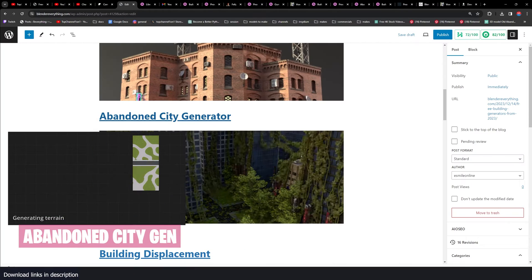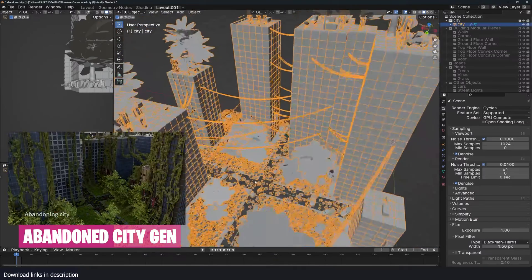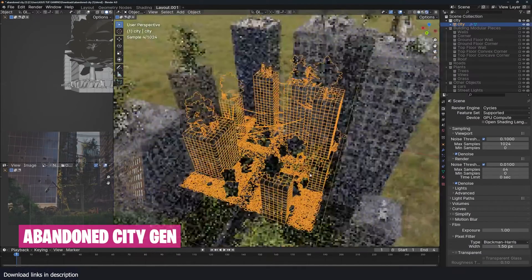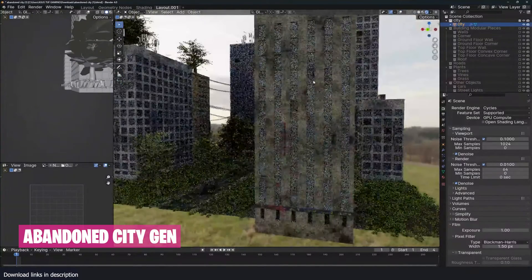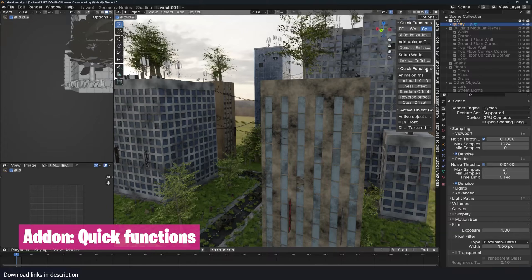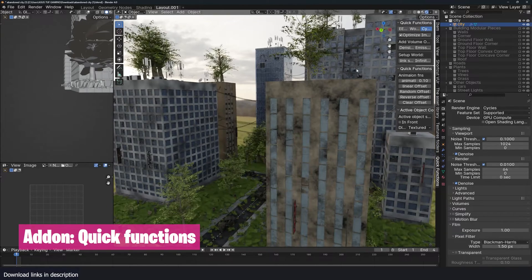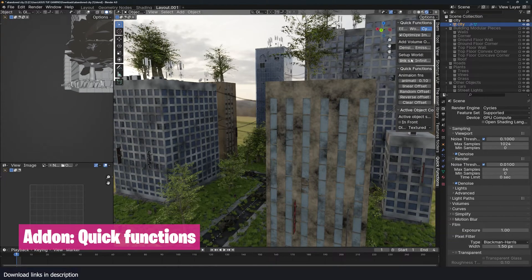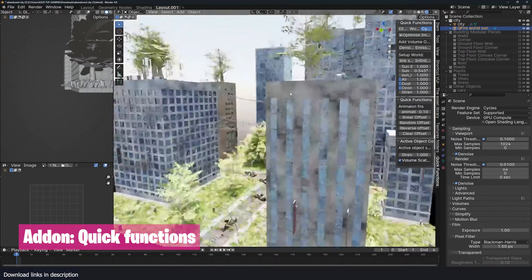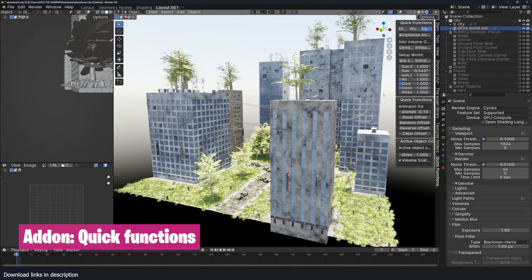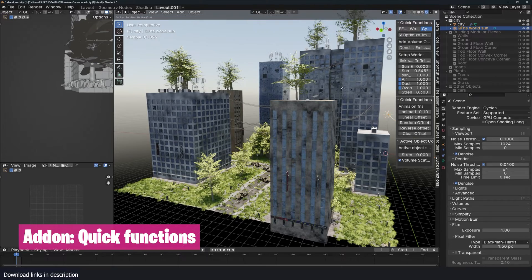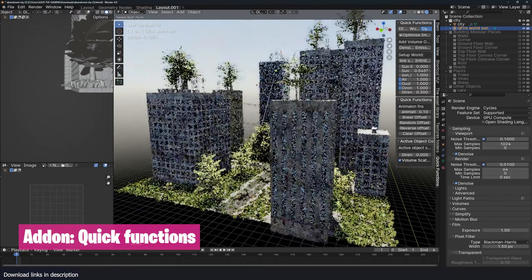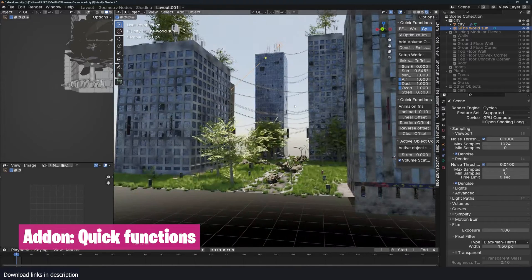Let's go on to the next generator here, the Abandoned City Generator. This one creates a post-apocalypse city that is all procedural. Let me just adjust something here. Let me go to my Quick Functions - it's my own add-on that I use to do a lot of things quickly. Let me change the background to a sky texture. I'm just going to link a sun object here so that I can see this much better.